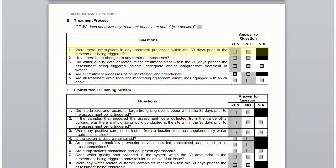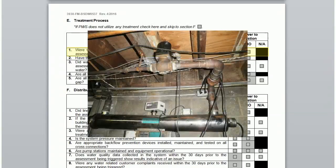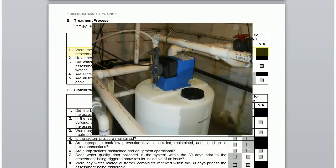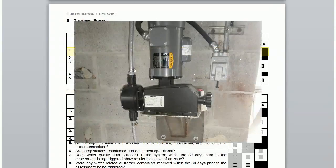UV lights are also required to have an automatic water shutoff valve when the unit is not operating. This stops the flow of water throughout the building. If you have a chlorinator, do you know if it was not operational for any length of time? Were you still providing water during this time?